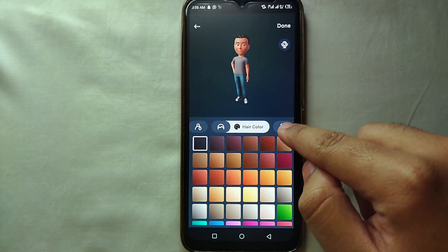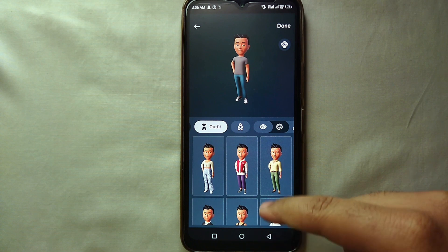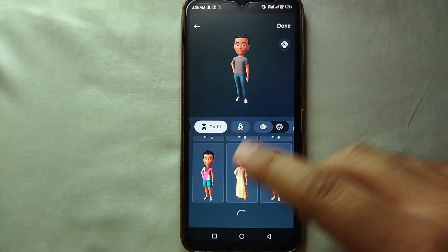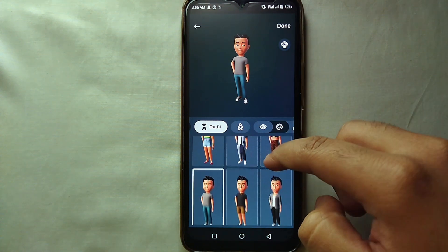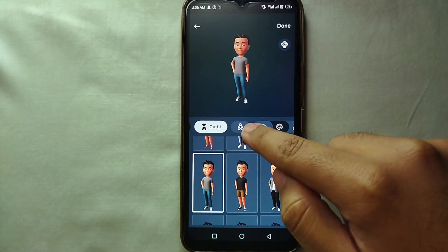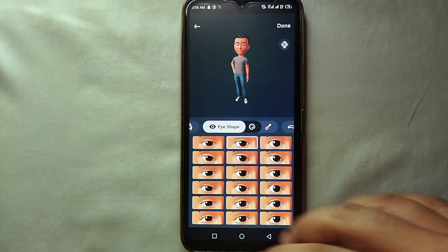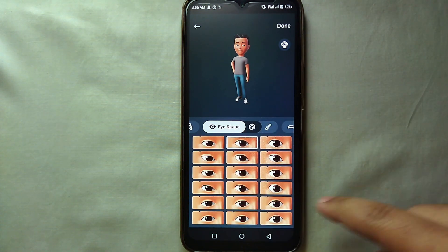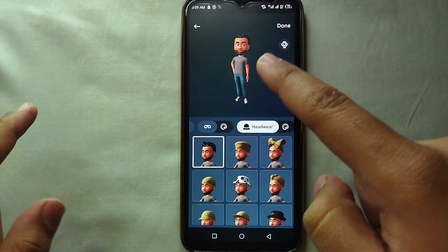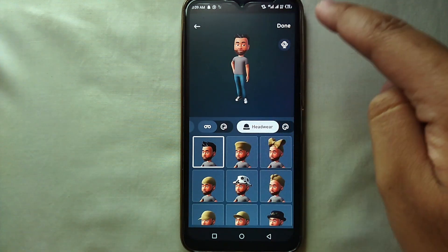There is no limit to it. If you want to create an avatar that looks like you in real life, you can do that too. Just keep selecting what you like — in simple words, it's your creativity. The more creative you are, the better your avatar will be. Once you are done, click on Done in the top right side of the screen.